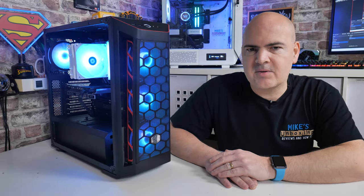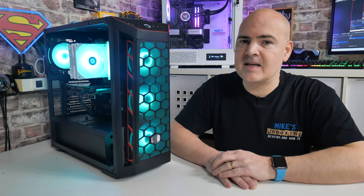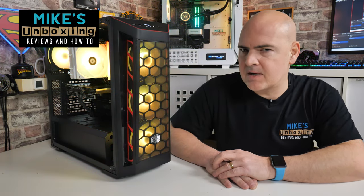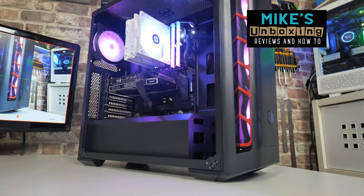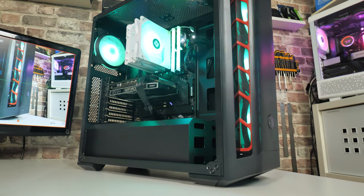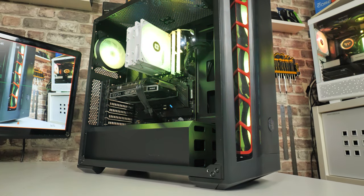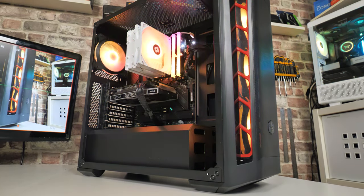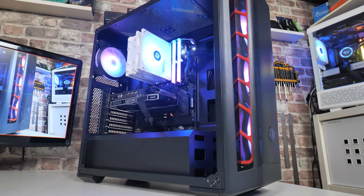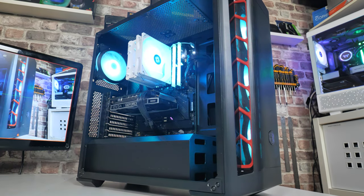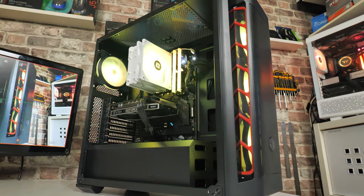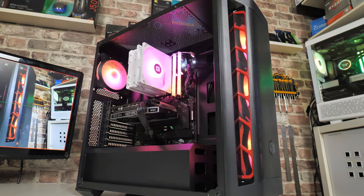Hi, this is Mike from Mike's Unboxing Reviews and How To, and on today's video we'll be taking a look at the budget-minded 4K video editing and gaming PC that you can build for somewhere around the £600 mark, which in my book is pretty darn good value for money. Keep watching to find out more.